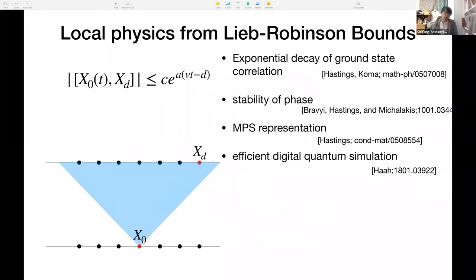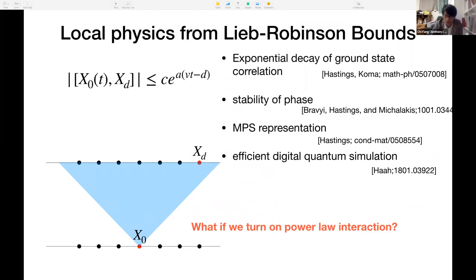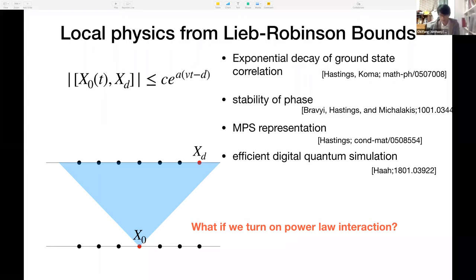There's a lot more physics derivable from this bound: exponential decay of ground state correlations, stability of phases, matrix product state representations, and efficient digital quantum simulation. Almost all of these proofs use the Lieb-Robinson bounds. So it looks like we understand a lot of local physics. Now we can try to turn on power-law interactions and ask how much of this persists — whether or not there's a Lieb-Robinson bound, both answers would be interesting.